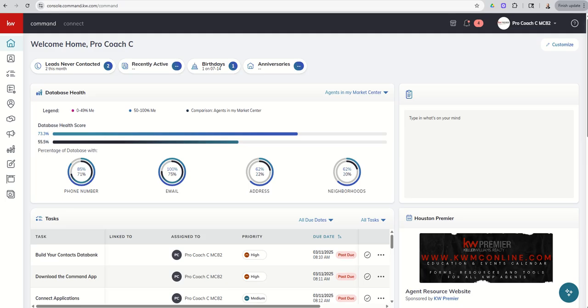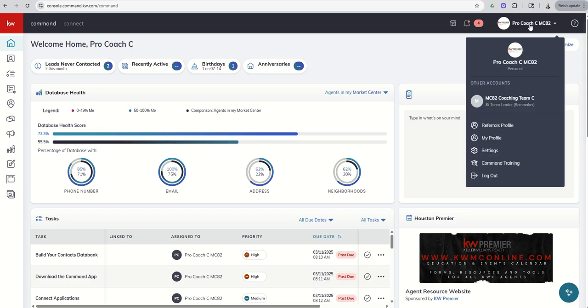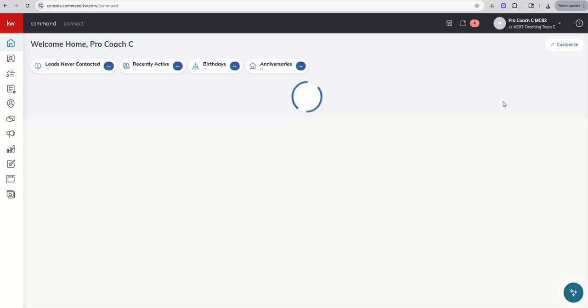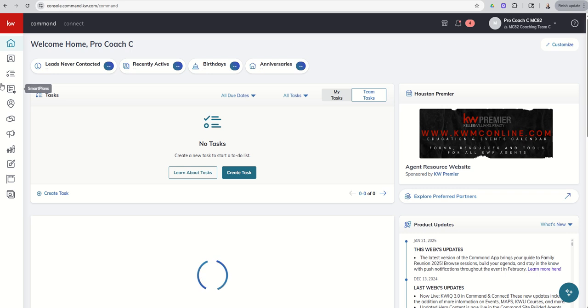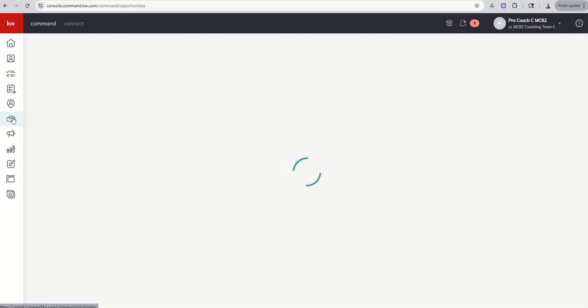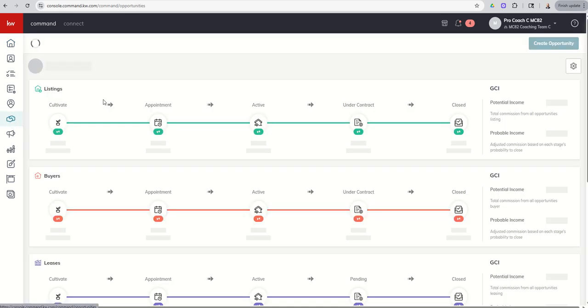So the first thing we want to do is click on our toggle in the top right-hand corner. Let's make sure that we are in our team account, and then we're going to go into opportunities. So sixth icon down, our handshake icon here.